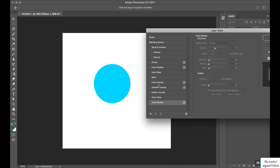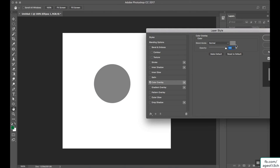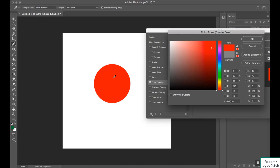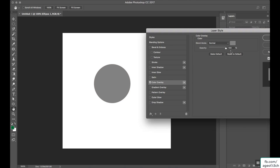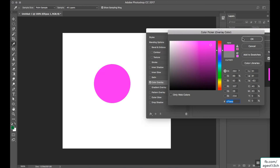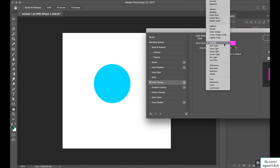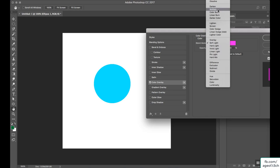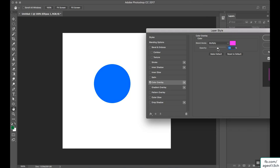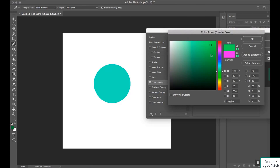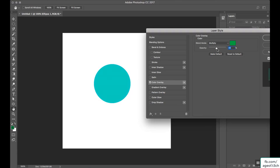The next option is color overlay. If I apply color overlay and select a color, the object will change to that color. If you want to mix two colors, you can change the blending mode from Normal to Overlay or Multiply. For example, adding a magenta color to a blue object will change its color, and changing to green will update it accordingly.